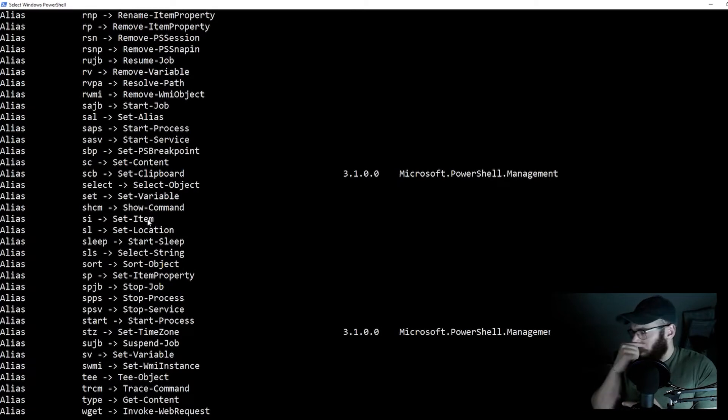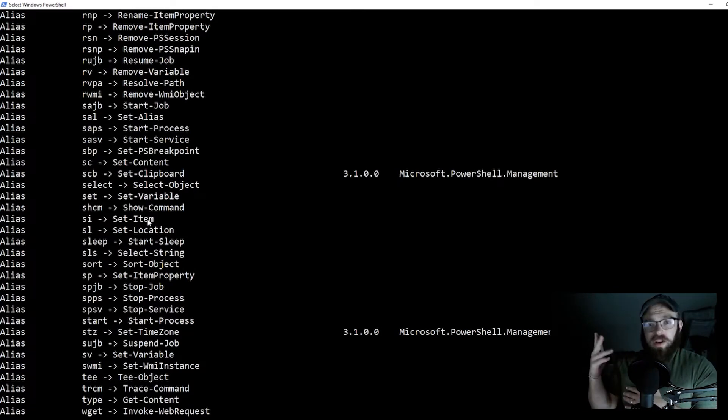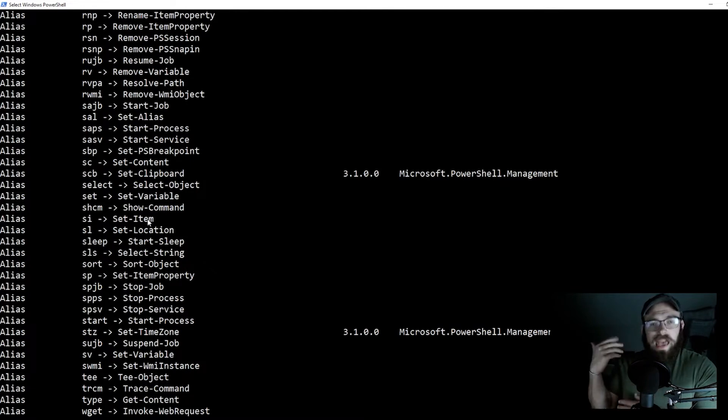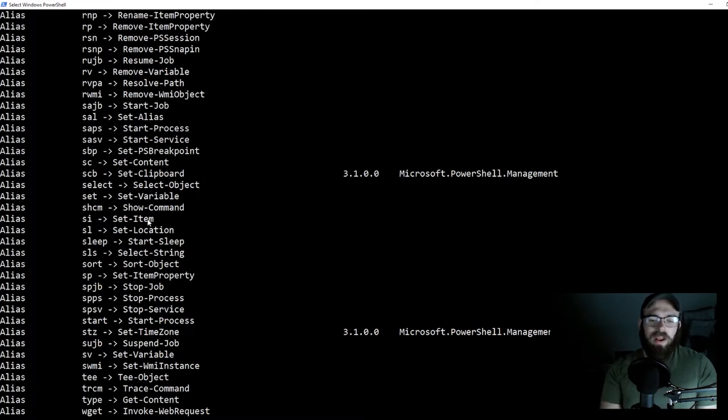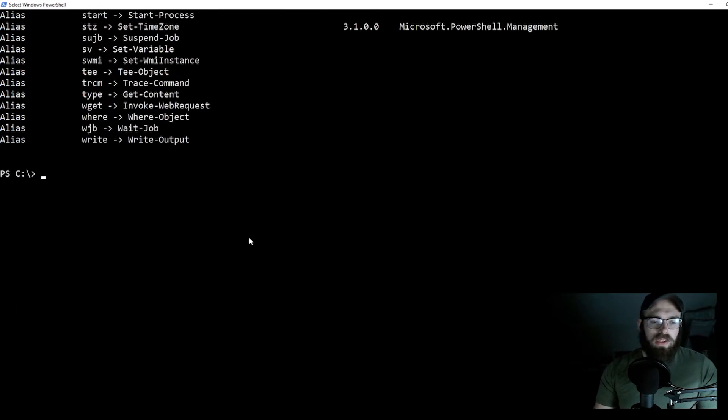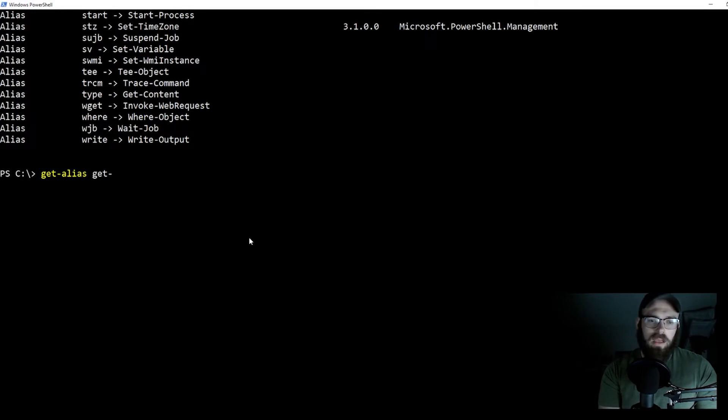So what they did is they created these connectors, or you can say like, I want to see what's all in this directory. You can do this ls command, or this dir command, or get child item.